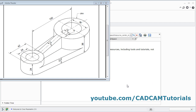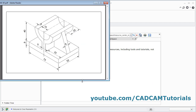In this tutorial, we will learn how to create this object and this object. Let's start with this object. In this object, at first we will create this bottom plate of 75 by 52 and 9 thickness.